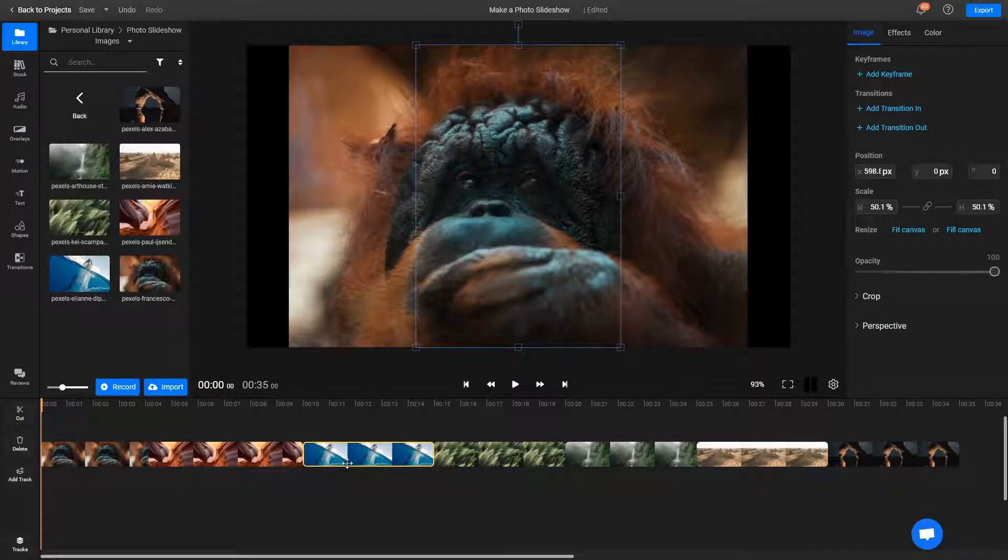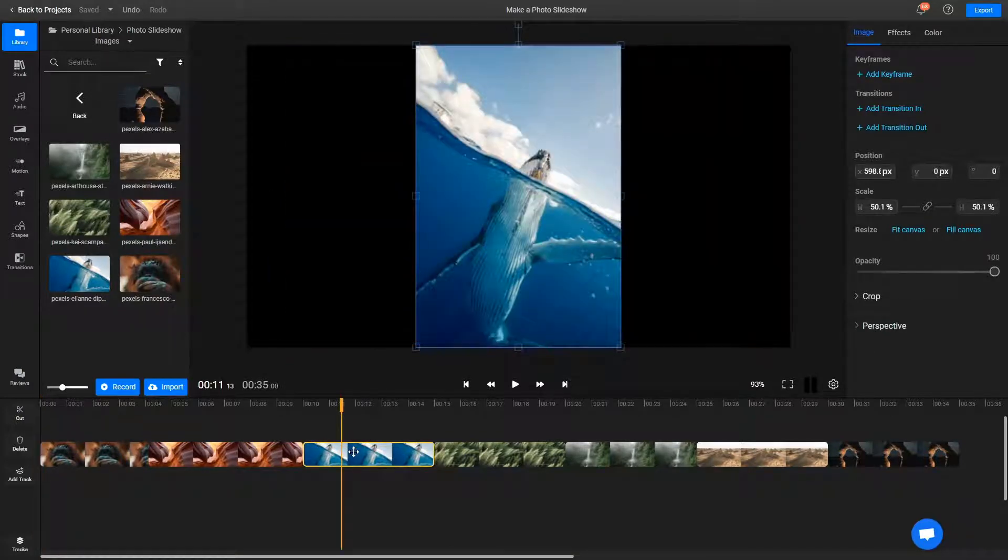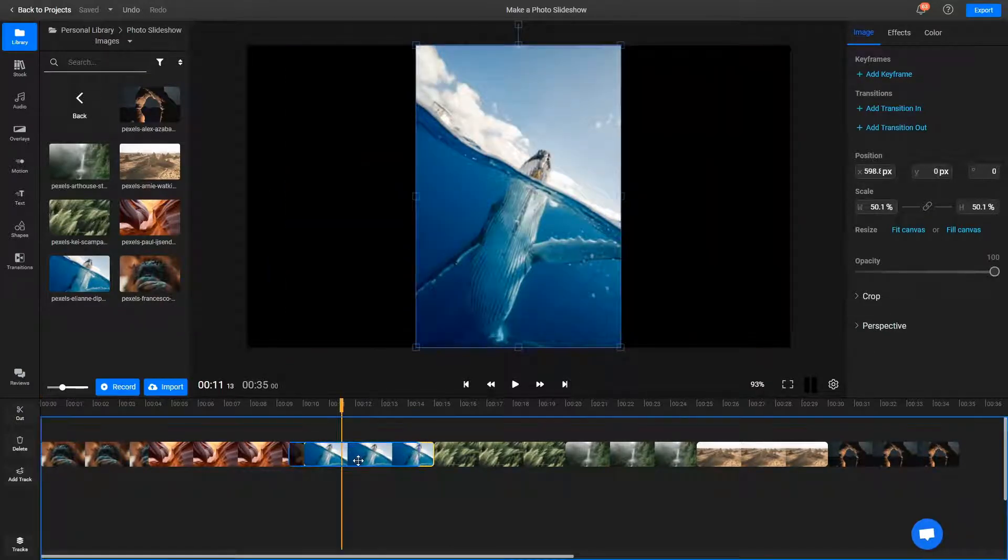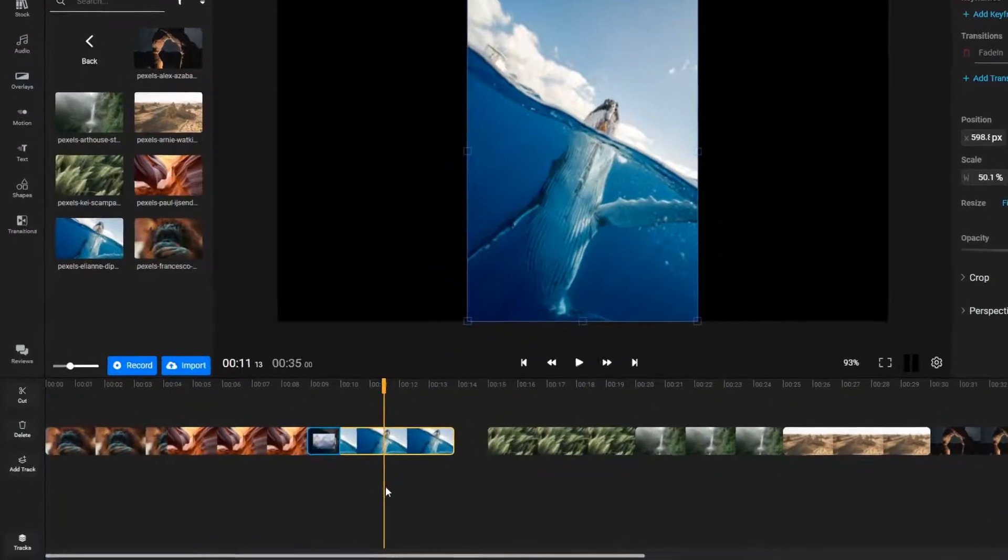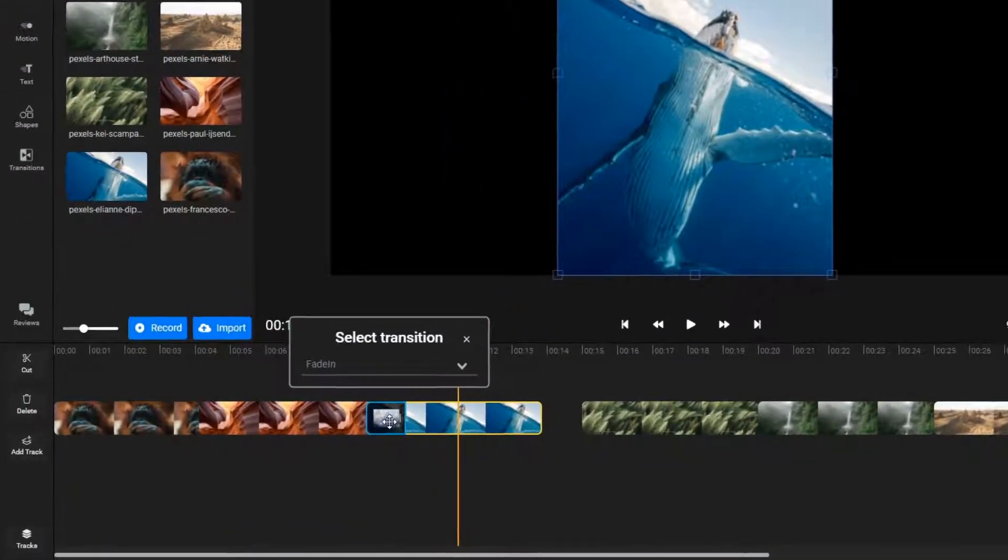If you make two images on the timeline overlap, you'll bring up the Transitions menu. Use the drop-down list to easily add a transition between the two images.